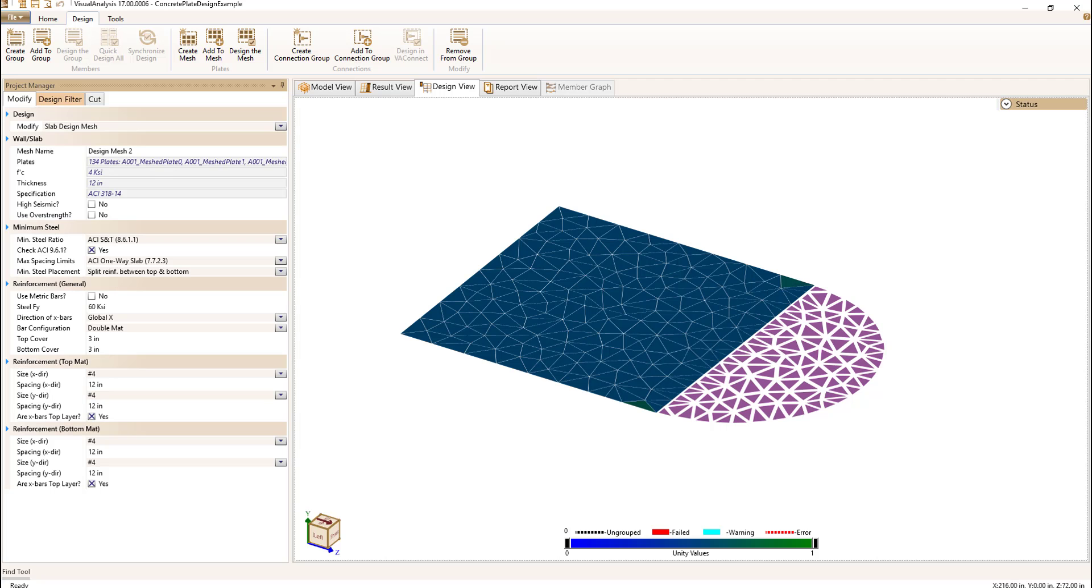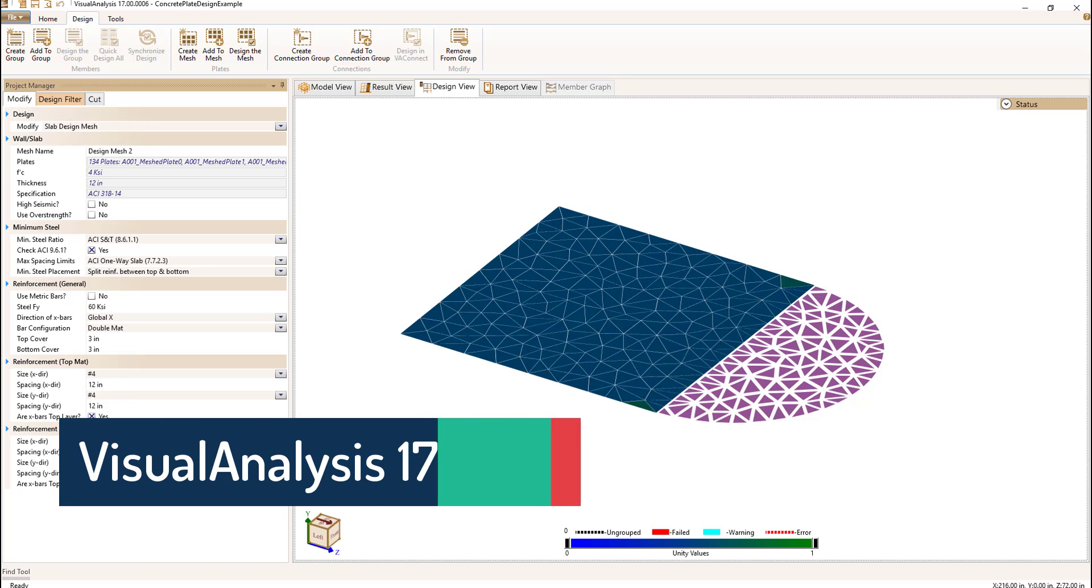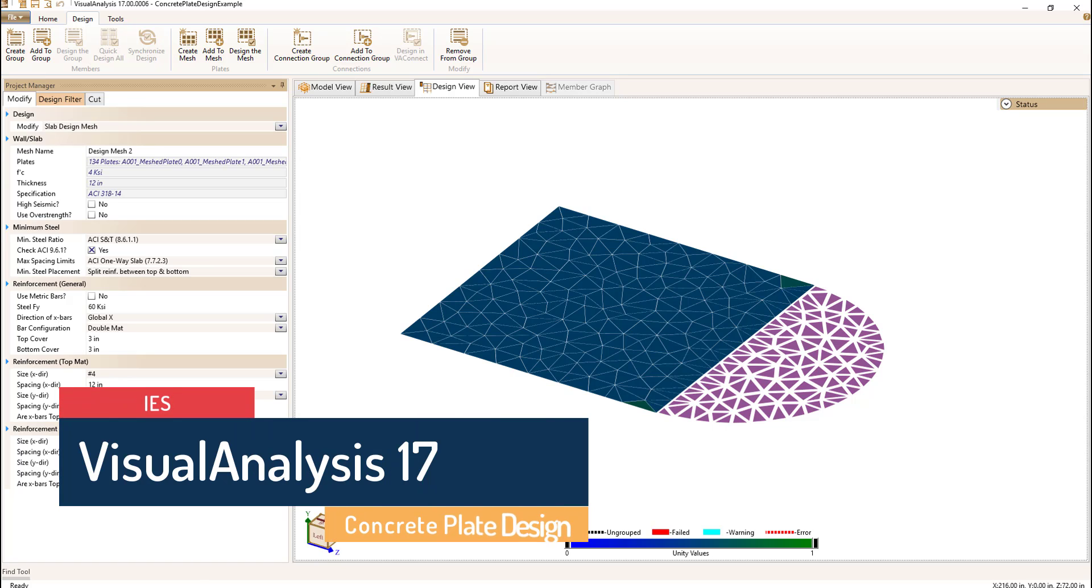All of these features are meant to improve your ability to work with and customize your design of concrete plate elements within your model. We think this is a huge improvement and hope you do too. Give it a try and let us know what you think. Thanks for watching and enjoy your day.